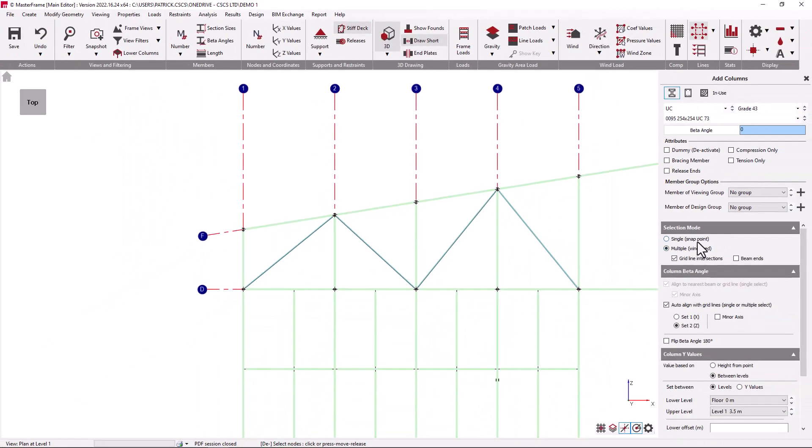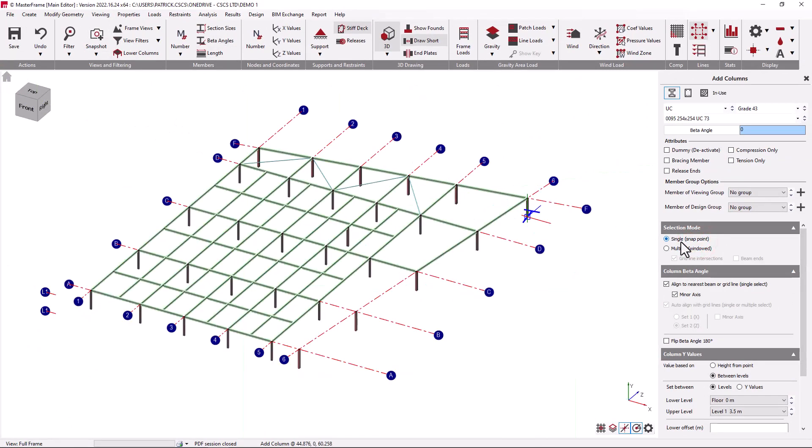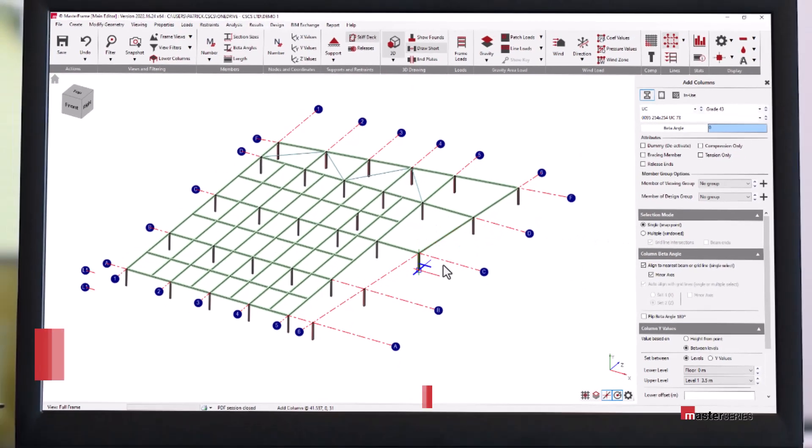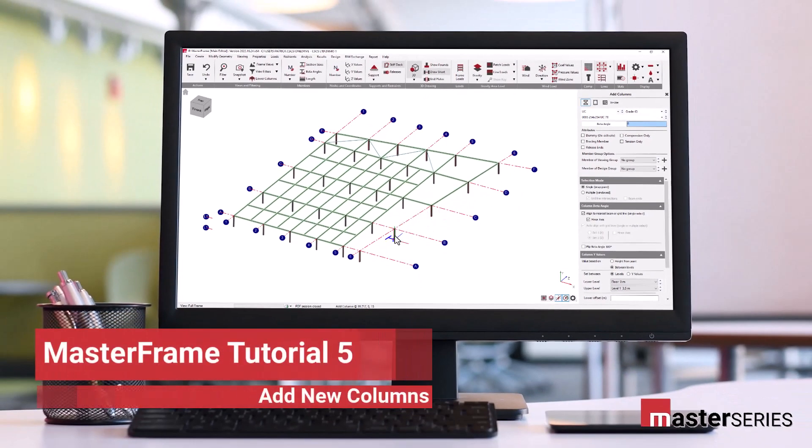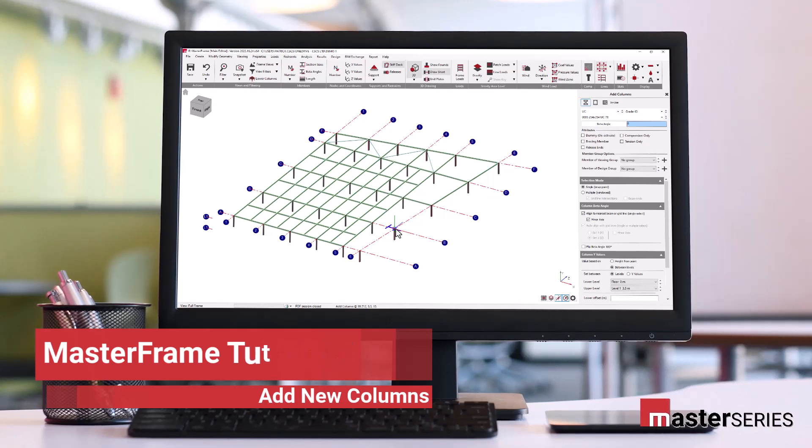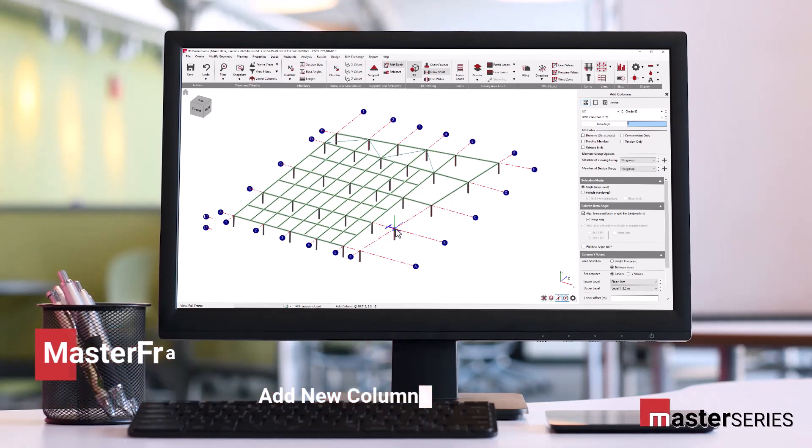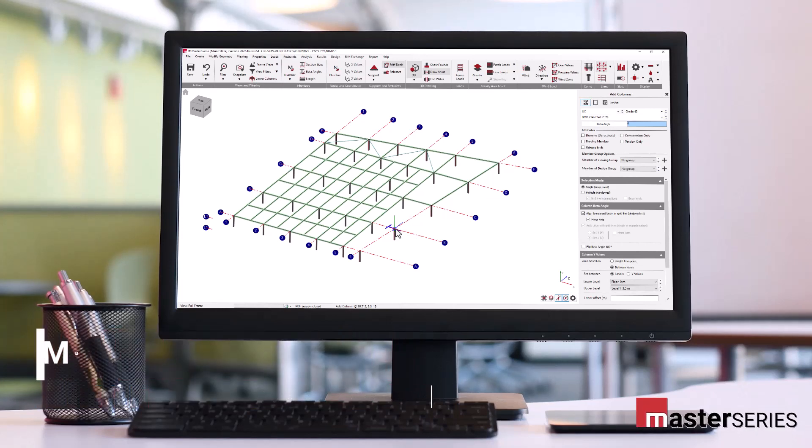In single select mode columns can be added at any point in space, not just grid line intersections and member ends, but at any point from tracking lines, from snap grid locations, and at any point along existing grid lines. This concludes this short video on the use of the add column facility.